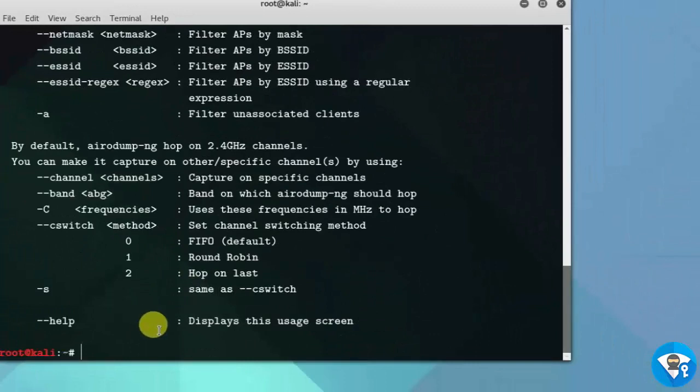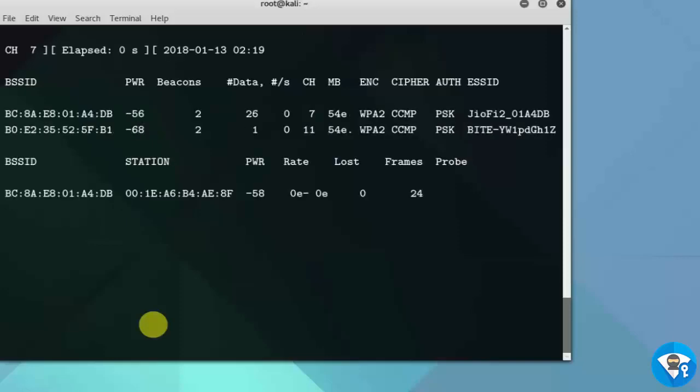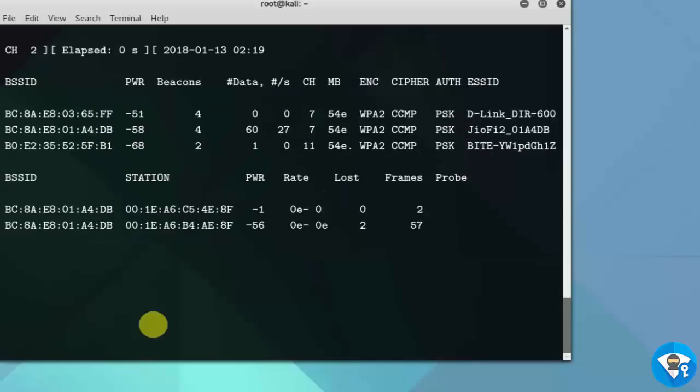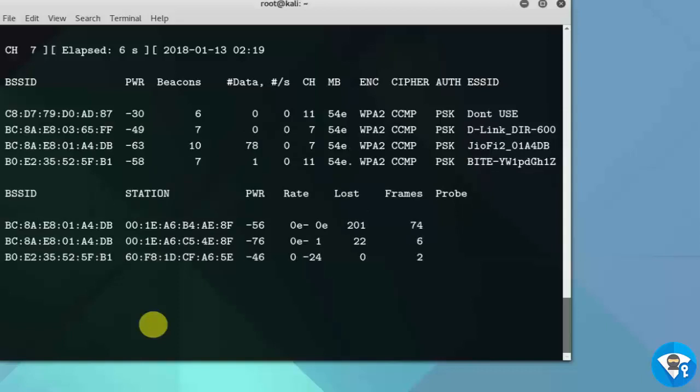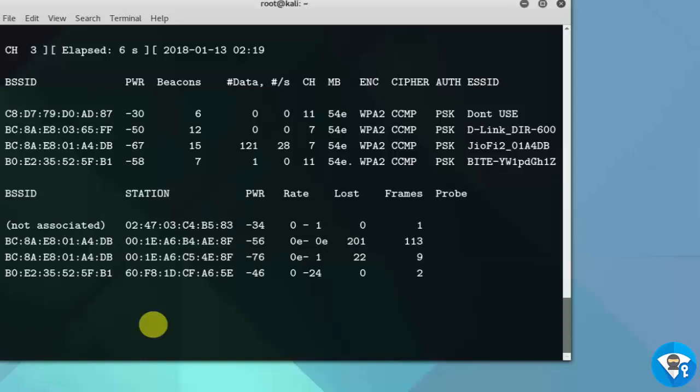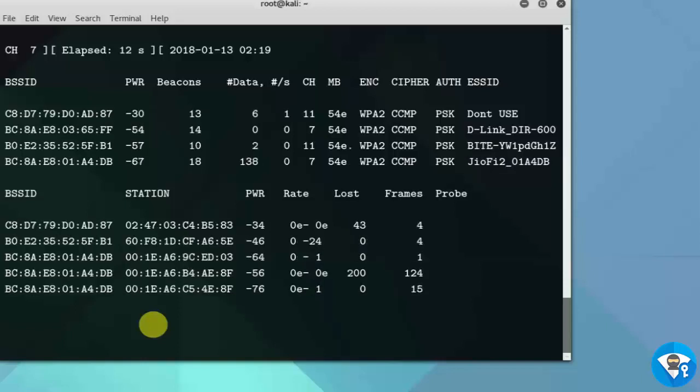Now let's monitor all the WiFi networks which frequency hopping between all wireless channels. Type airodump-ng wlan0mon. It's scanning nearest neighbors wireless access points. Now I am closing it. Press Ctrl+C.